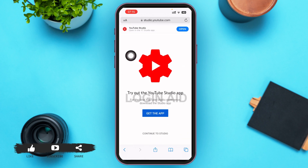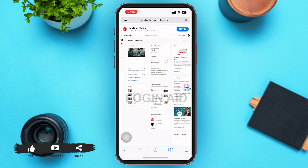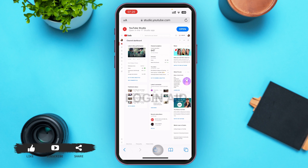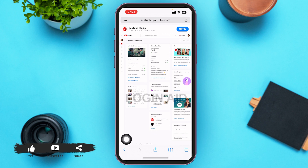After you do that, you will be redirected to a page something like this. At the bottom, there is an option that says 'Continue to Studio' — go ahead and tap on it. After you tap on it, you'll be redirected to your YouTube Studio website version.